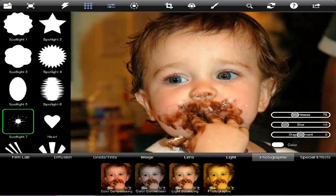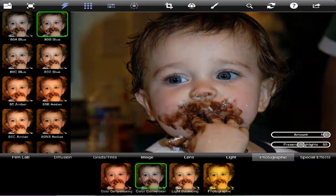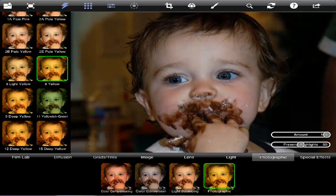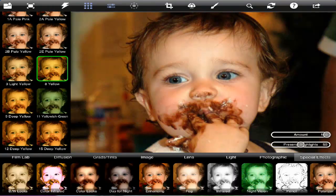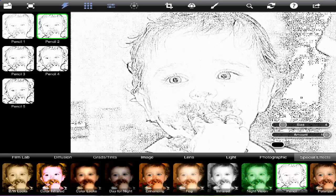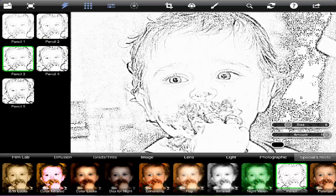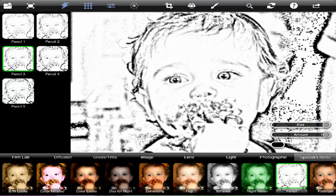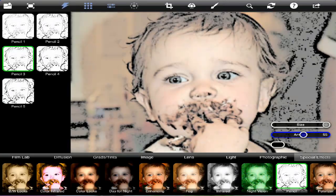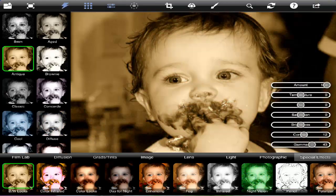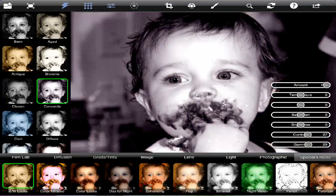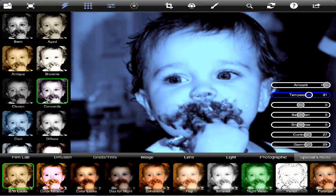Under Photographic, you have color compensating and conversion balancing. And then under special effects, you can do everything from making it into a pencil drawing — of course it's better if you have something more defined — but you can make it partial. Kind of partial to the antique look in black and white. If you prefer, you can do straight black and white, and you can change the hue and saturation however you'd like.